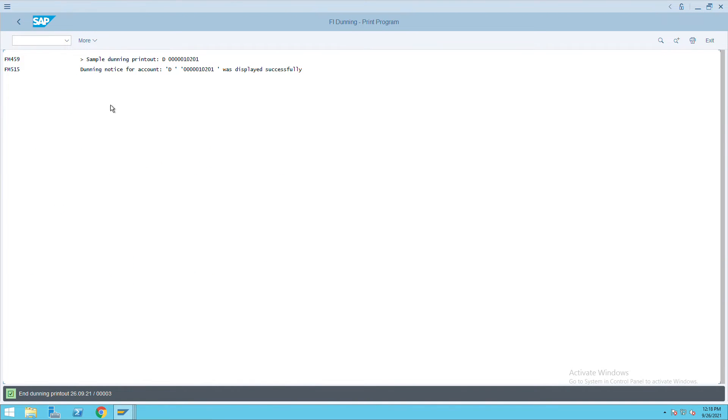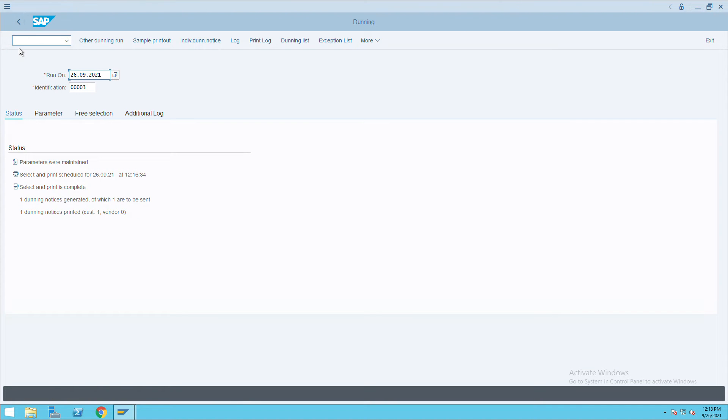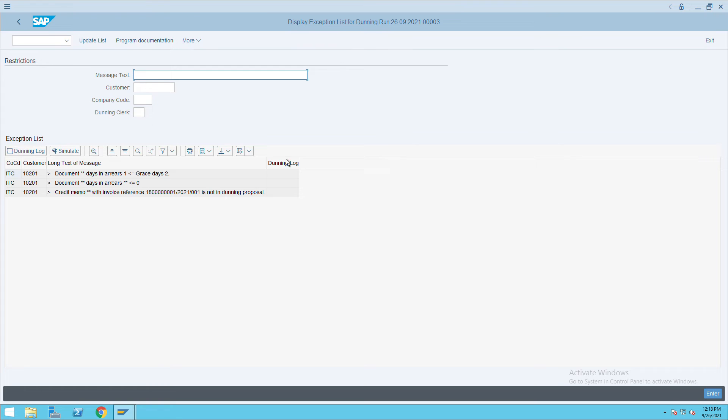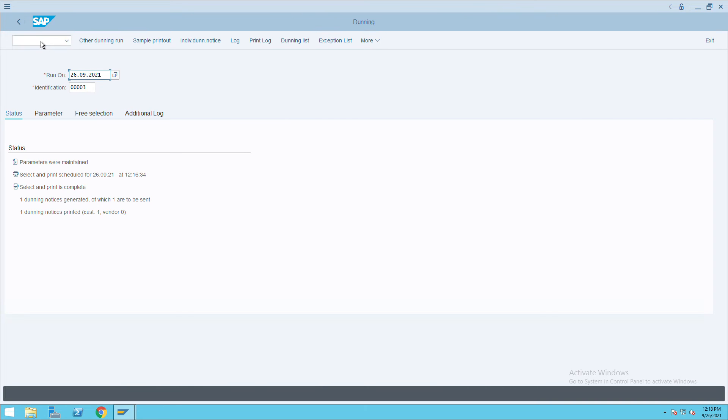So this is how you can do the Dunning in SAP. We also saw that sometimes we get exceptional errors. Here we have to check what the errors are and find out the most common error we identified.